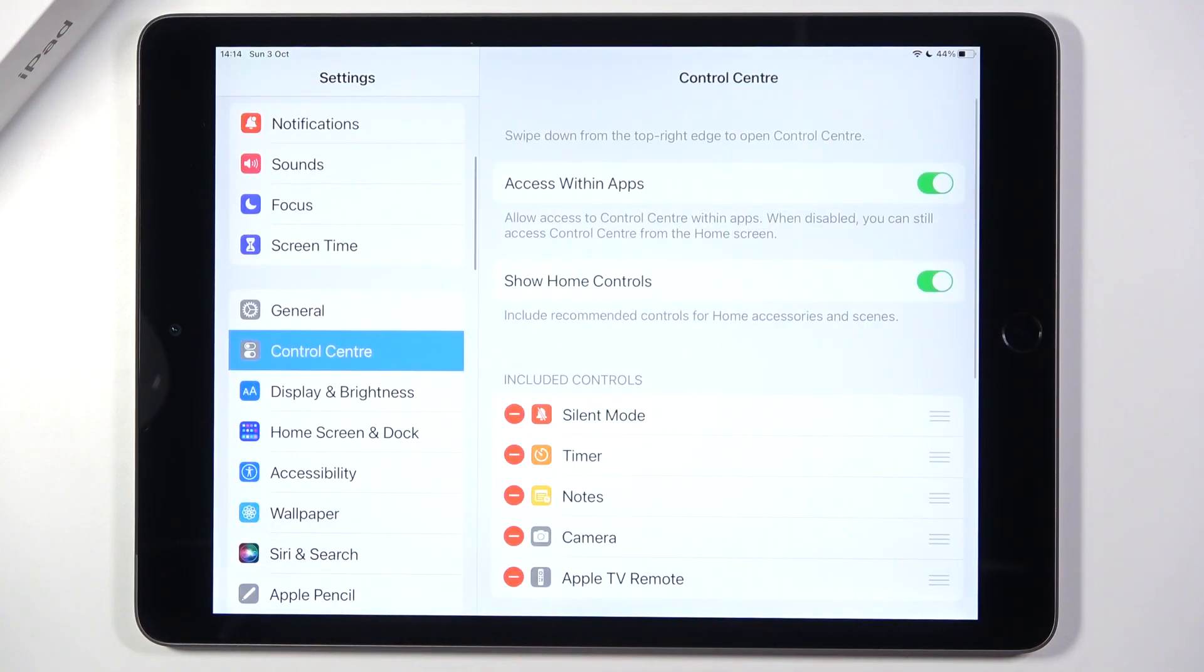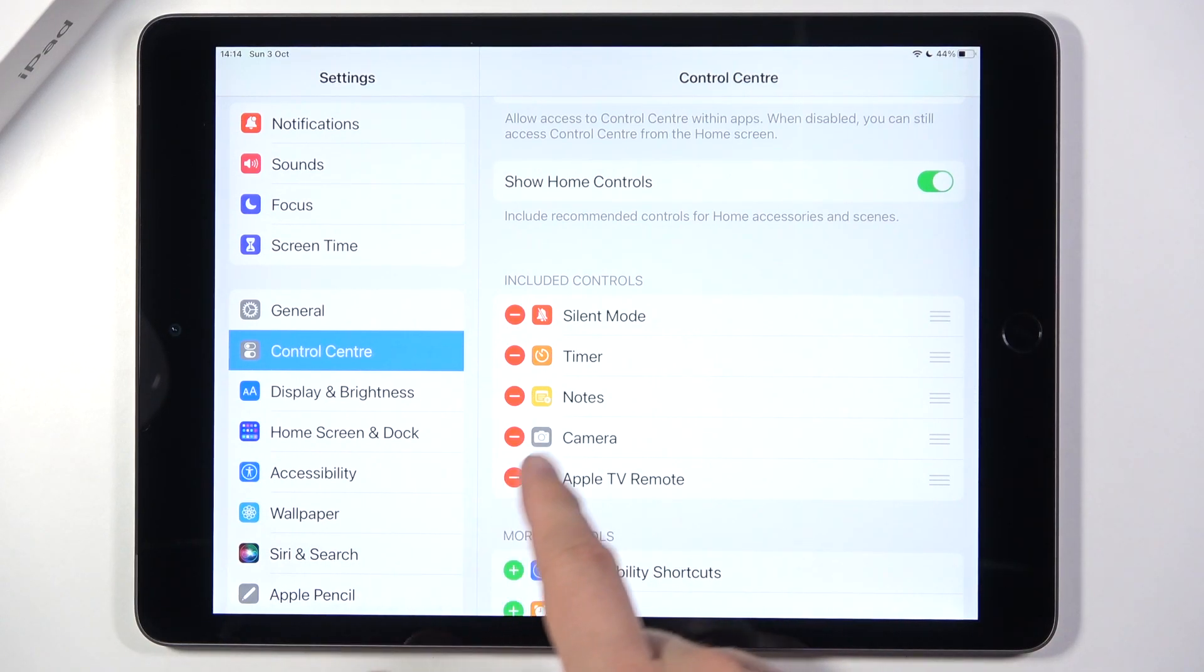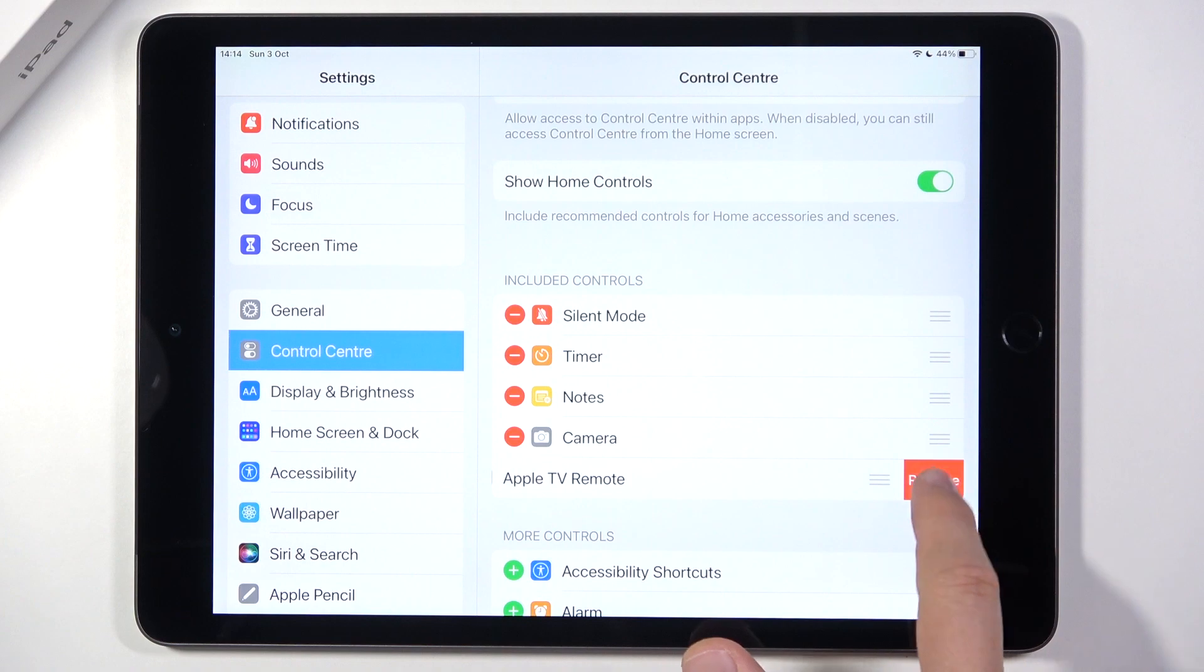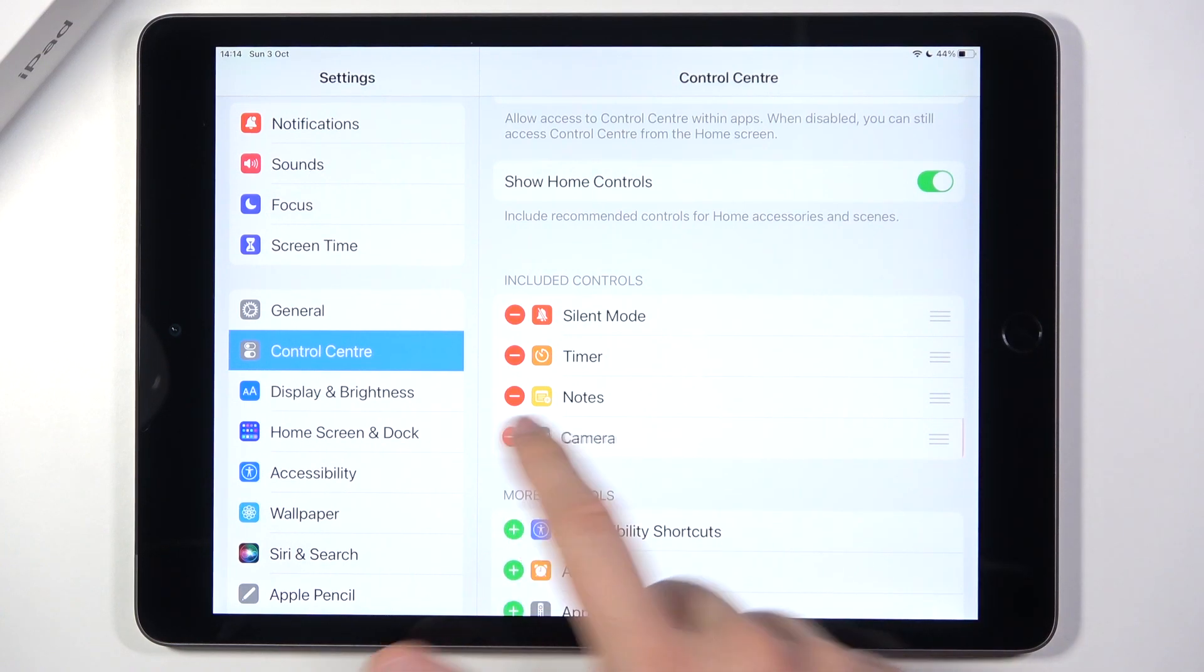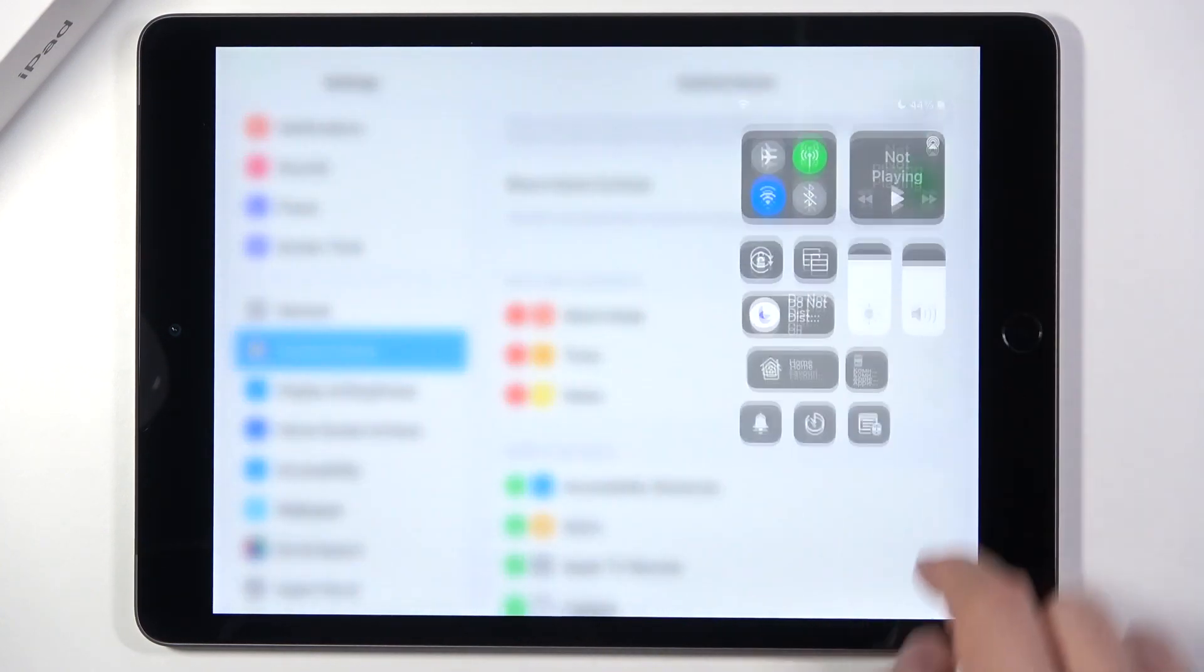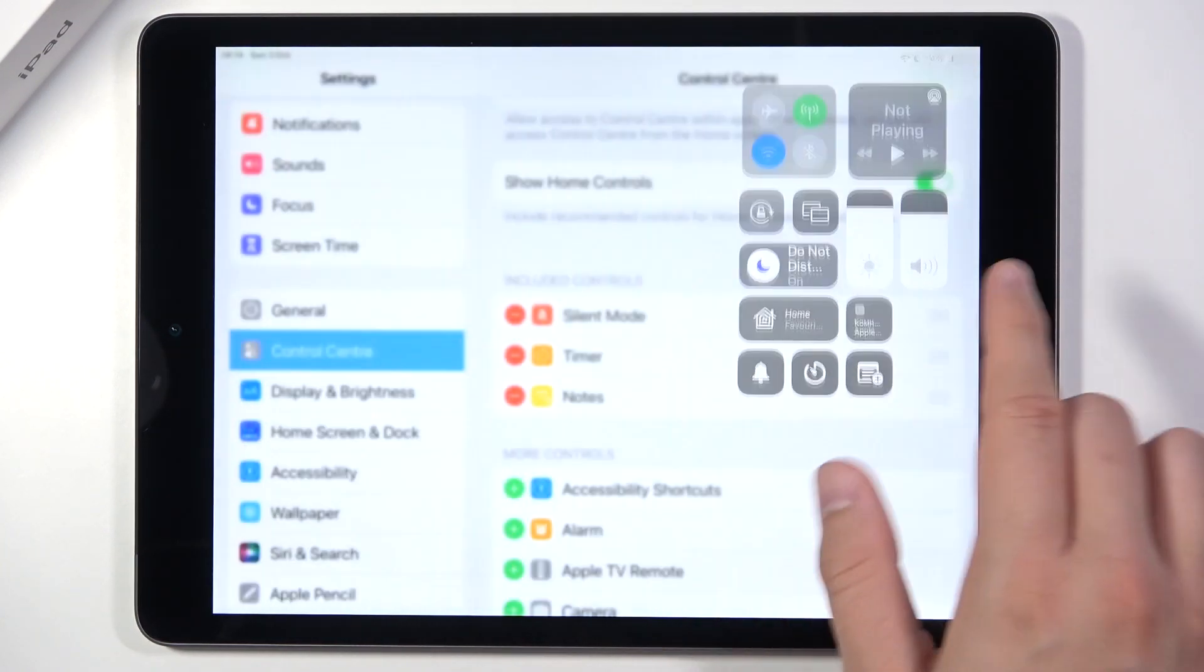It's right here. If you want to remove any icon, for example, camera and Apple TV, just click on the minus, click remove and take a look right now. We easily get rid of these two shortcuts.